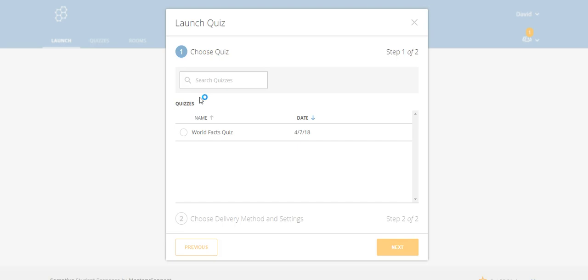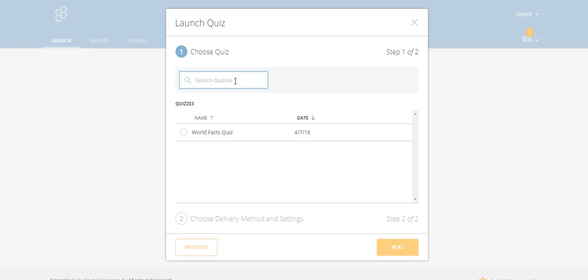Let's take a look at the quiz. Here is a quiz that's already been put together - the World Facts Quiz. That's one that's already put into your account when you open an account. If I've got lots of quizzes here, I could search through them with a search box to find the quiz I'm looking for.